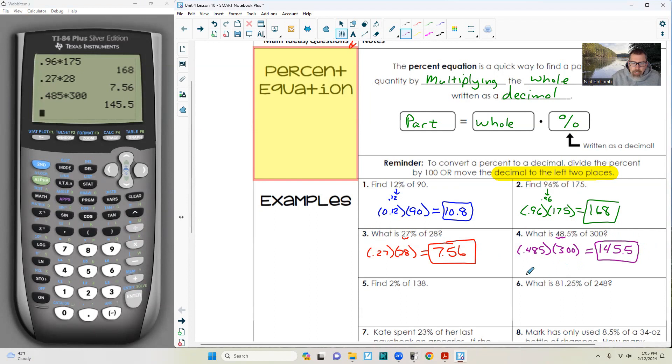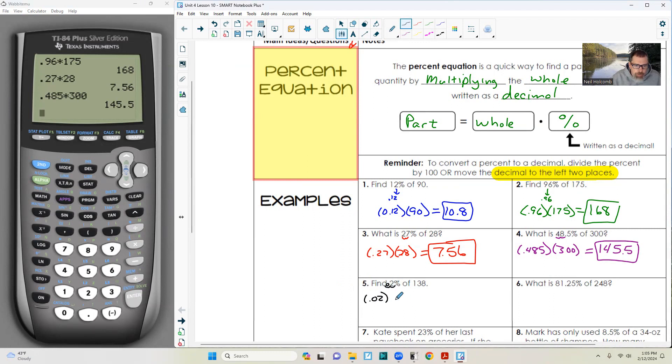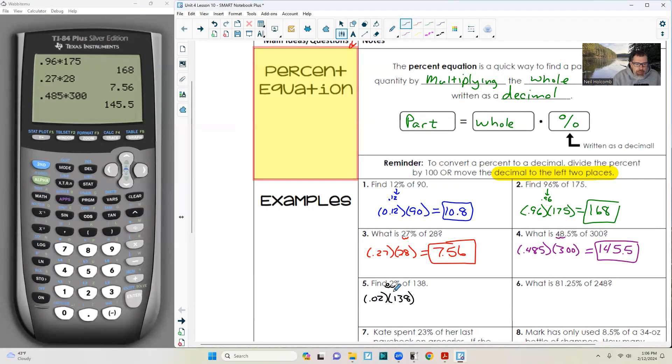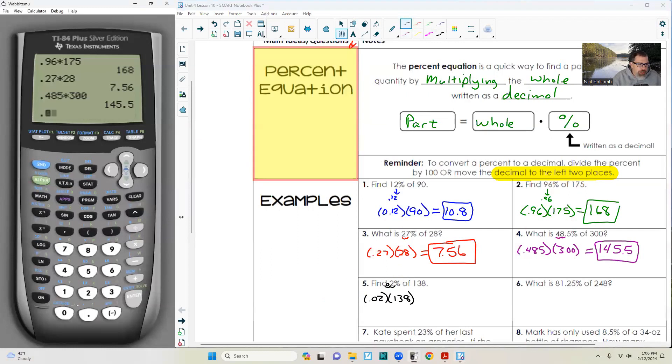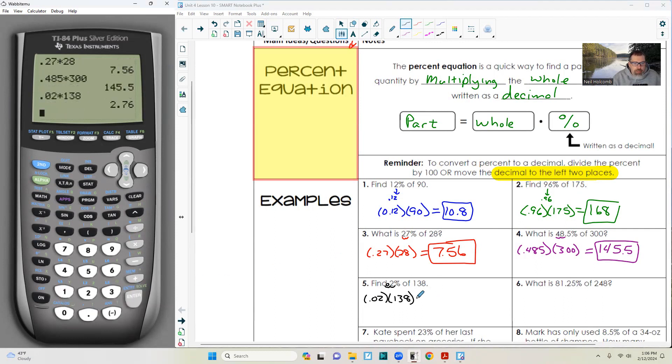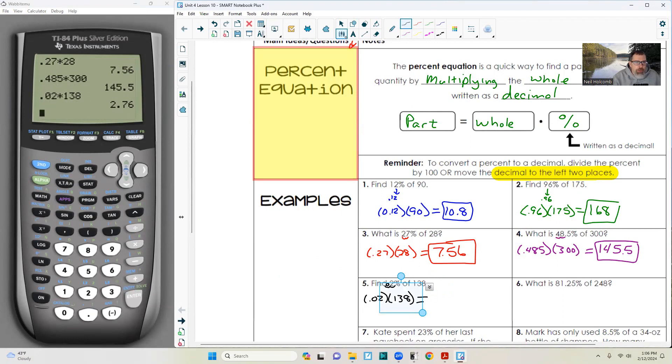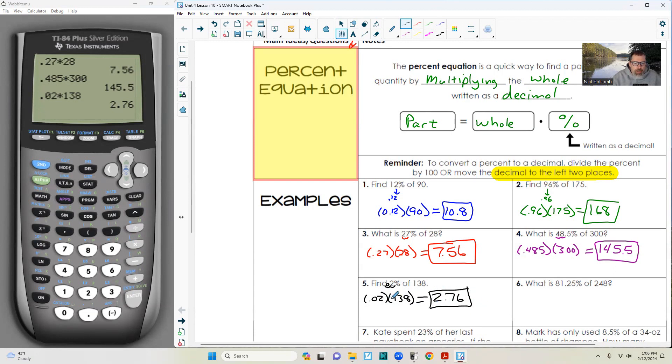Hopefully this is pretty easy to you. Two percent, be careful. Move the decimal two places: I need 0.02. That's the most common mistake - a whole number moving only one decimal place, saying 2% is 0.2. 0.2 is 20%. So it's 0.02 times 138, and that will give me 2.76.